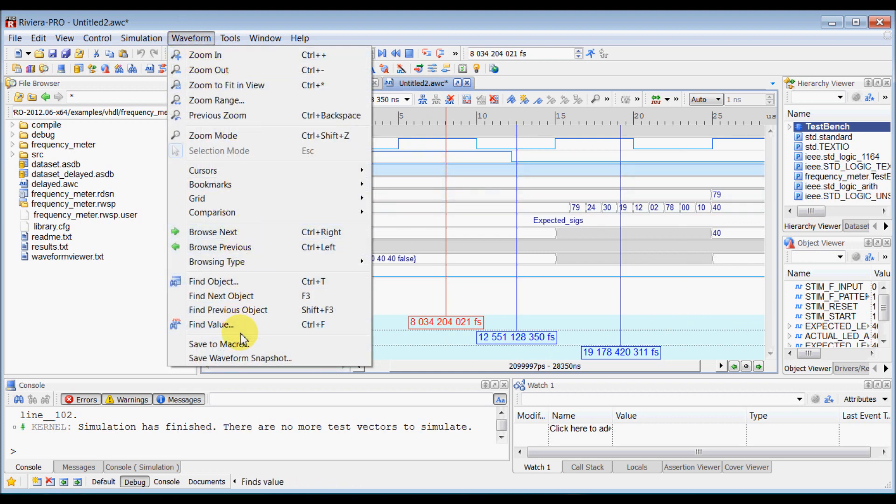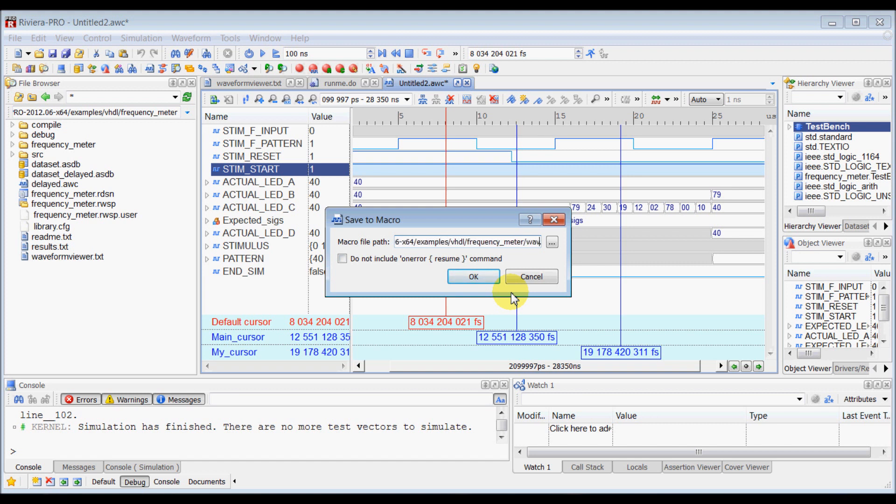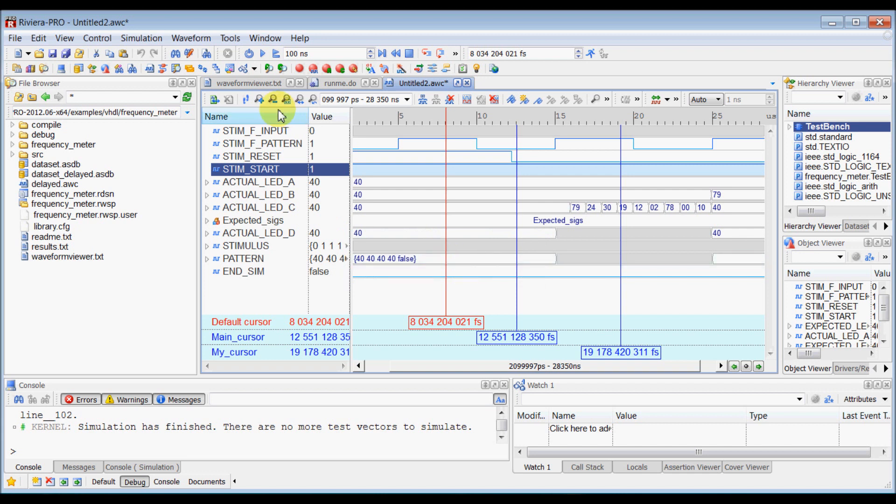Now, go to waveform and select save to macro and here you can save .do macro file which will save all of your configurations. So let's rename this to wave.do and click OK.